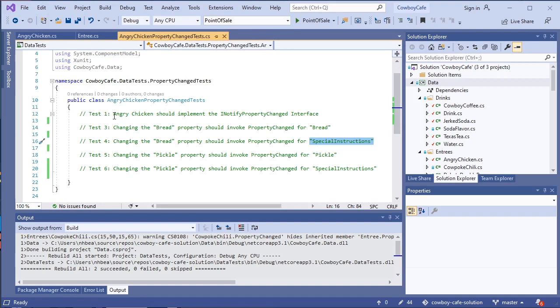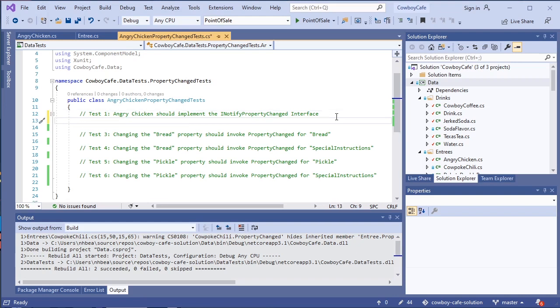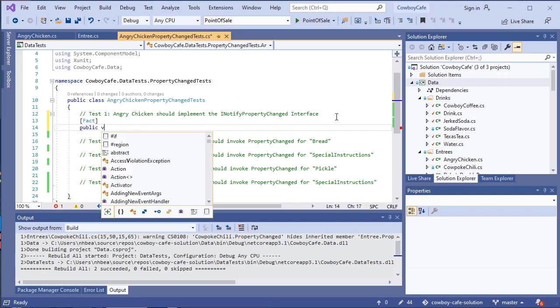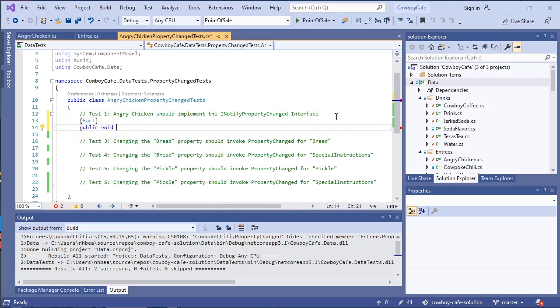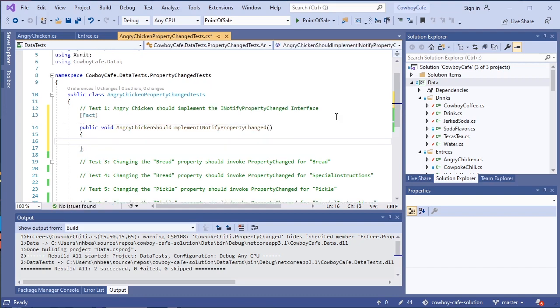So the very first test we want to do is we want to make sure that our Angry Chicken implements the INotifyPropertyChanged interface. What we really mean there is we want to know, can we cast this, or is this an INotifyPropertyChanged? Can I treat it as though it was an INotifyPropertyChanged interface? So we're going to write our first test for this, and it will be a fact, and no return type. And we'll go ahead and use the name should reflect what it's checking. So we'll say Angry Chicken should implement INotifyPropertyChanged. And again, this is a fact, so it has no argument.